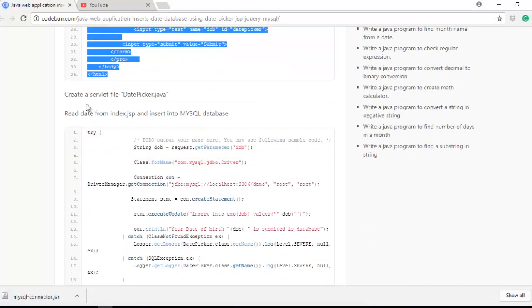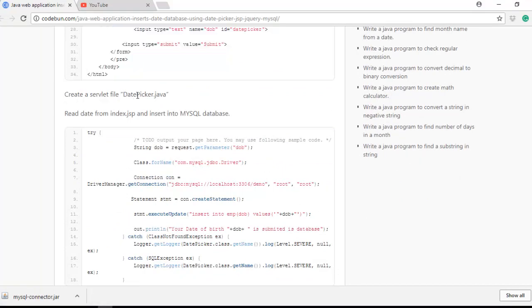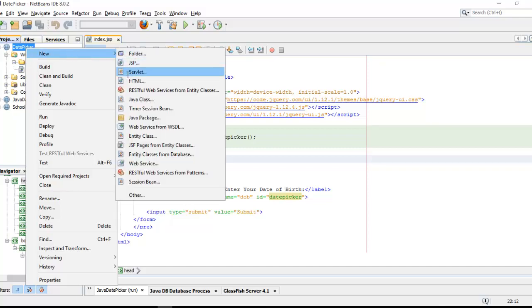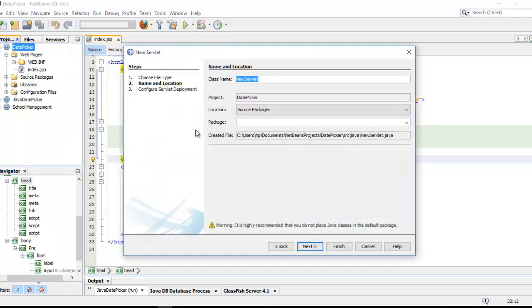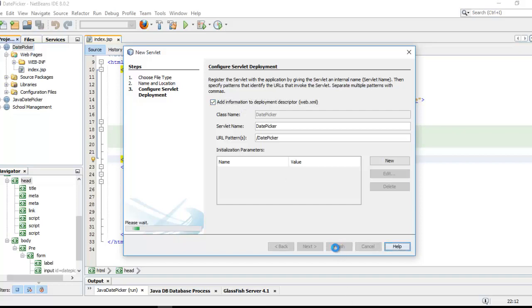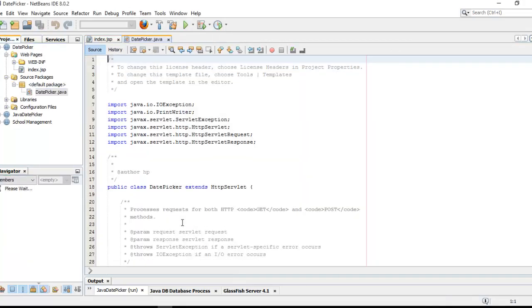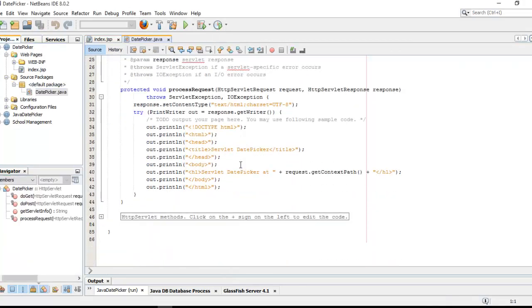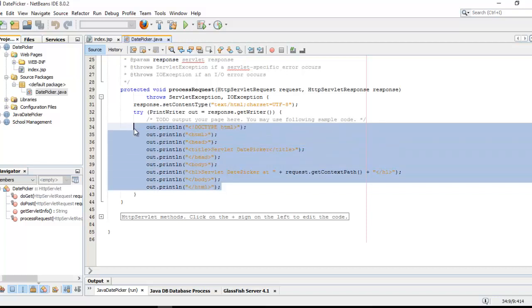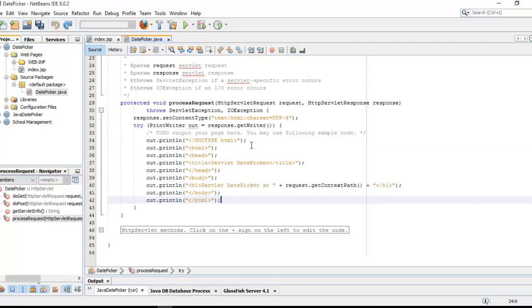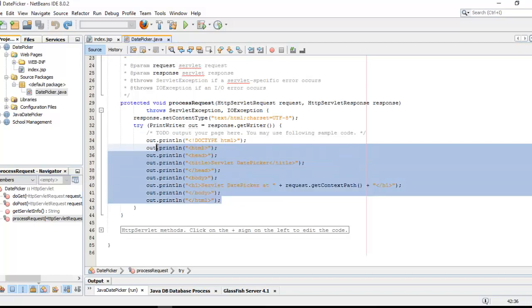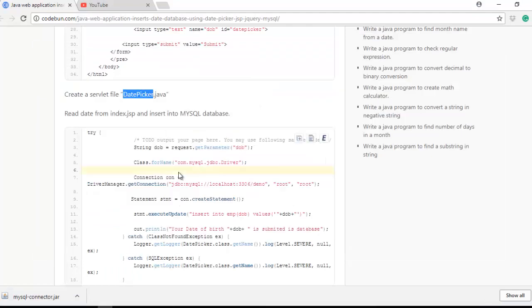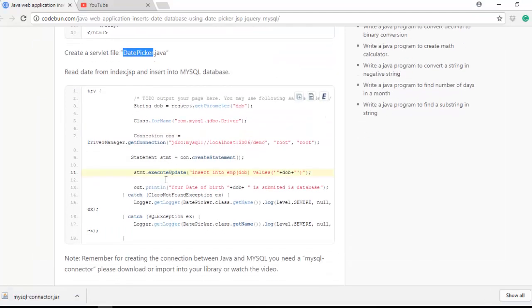Now my next is create a servlet file date picker.java. So I'm going to create a date picker.java file. Right click, servlet, date picker. Just remove this. This servlet file created by NetBeans IDE.